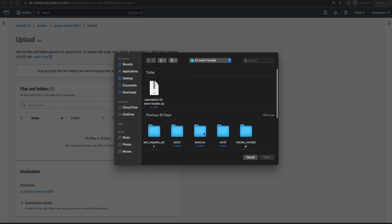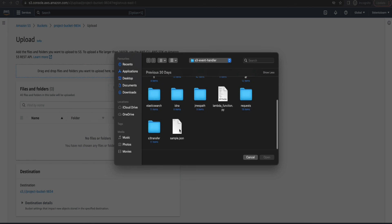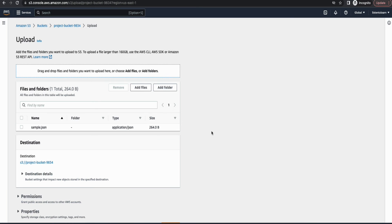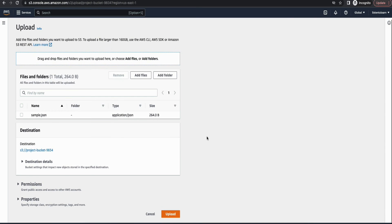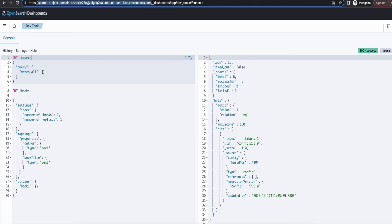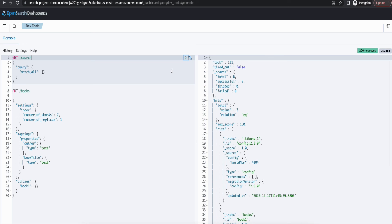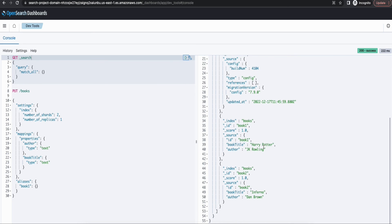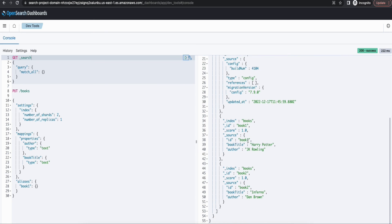So I'm going to upload a sample file here. This file is also available in the repository. And once you upload it here, you should be able to see the records being created in the OpenSearch domain as well. So if we go and run the search again, you should see two new records.